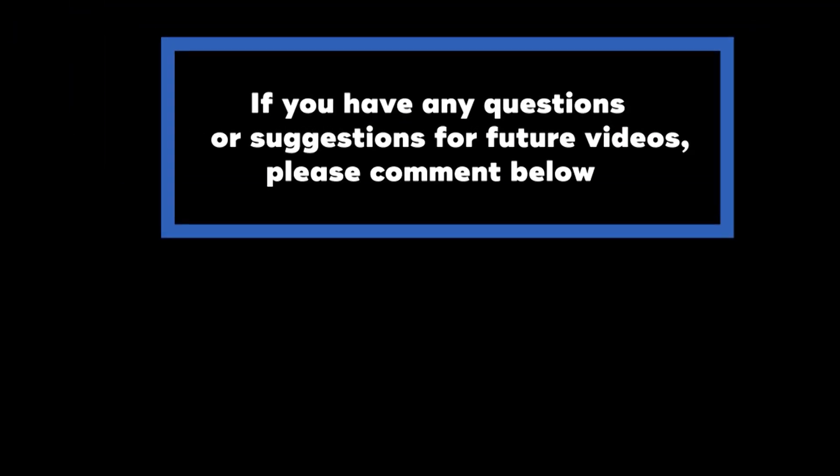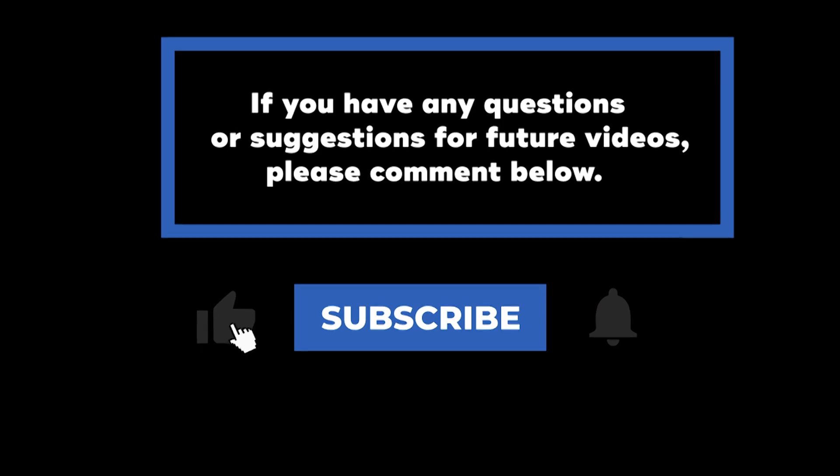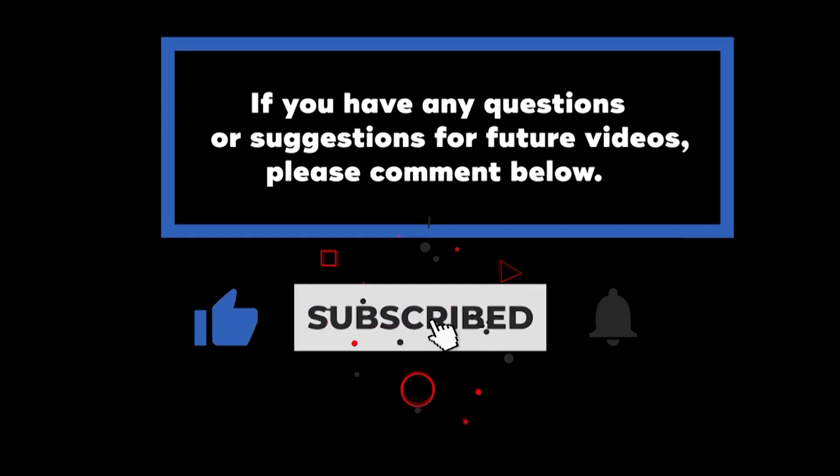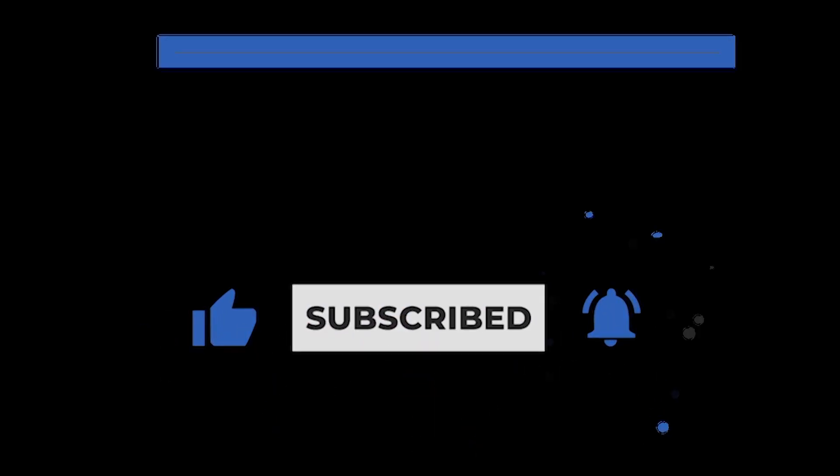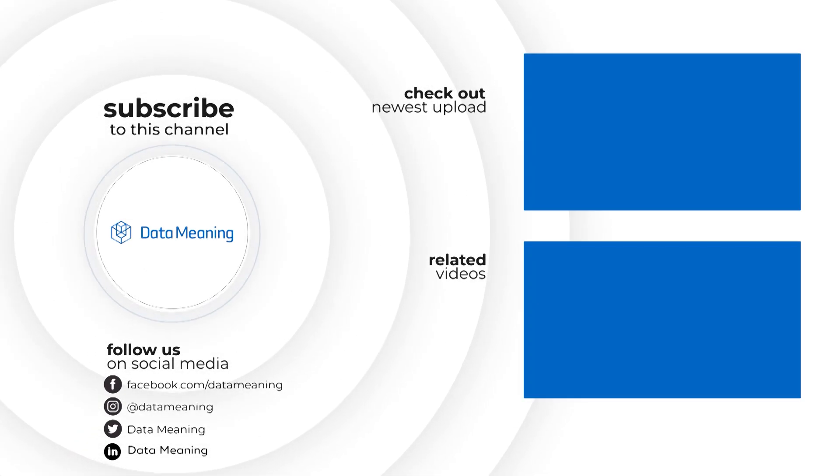If you have any questions or suggestions for future videos, please comment below. Don't forget to subscribe to know when future videos are posted. Thank you for watching.